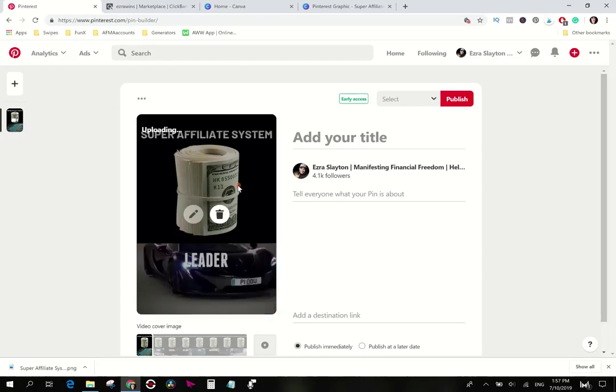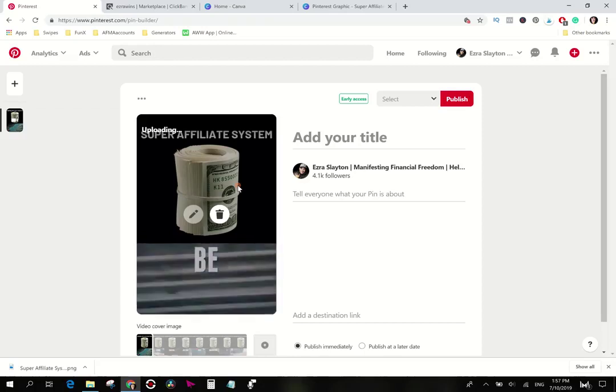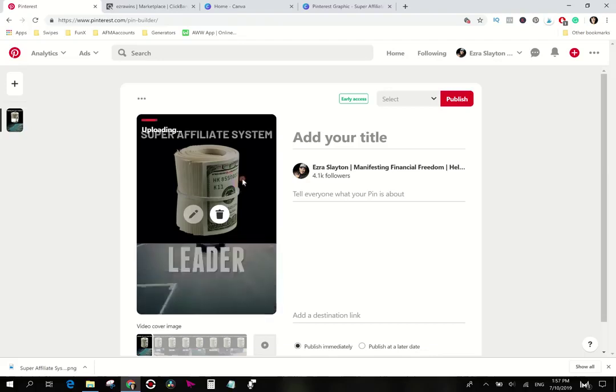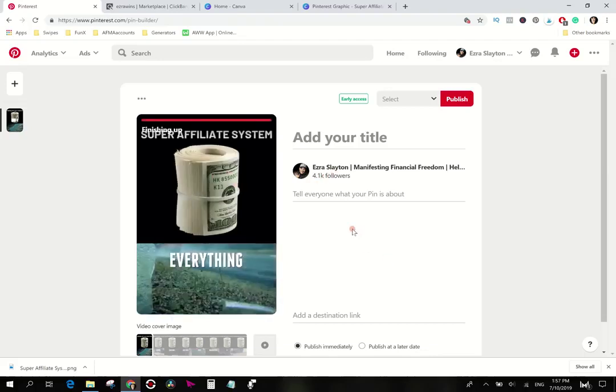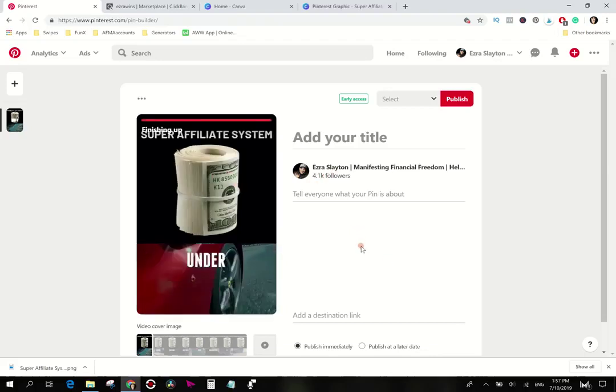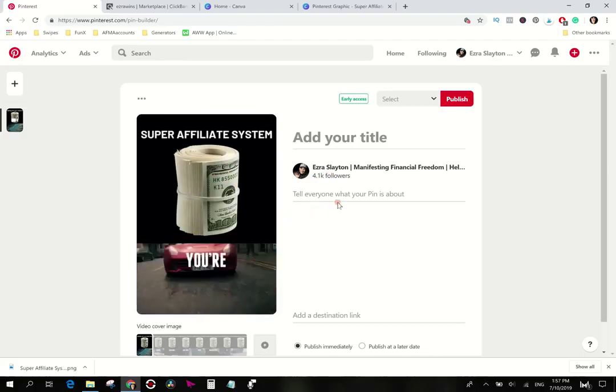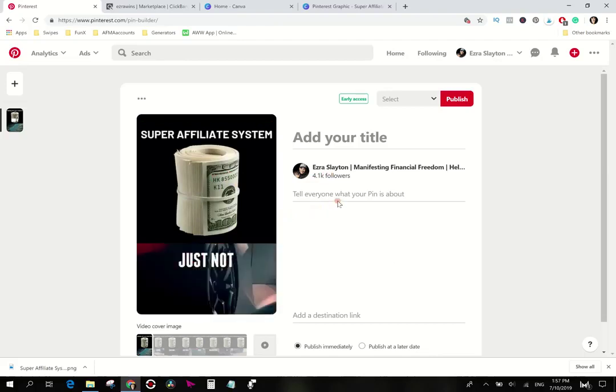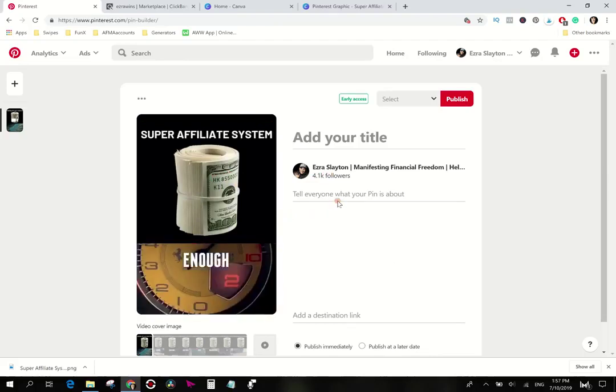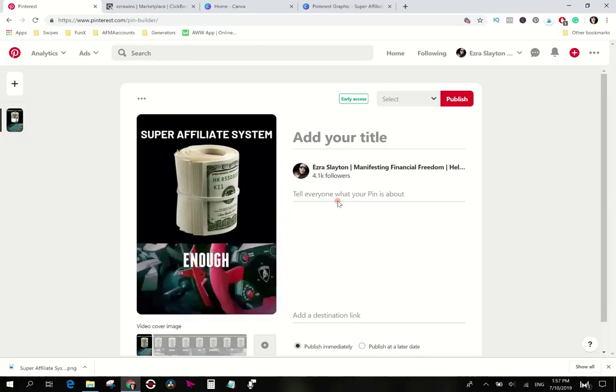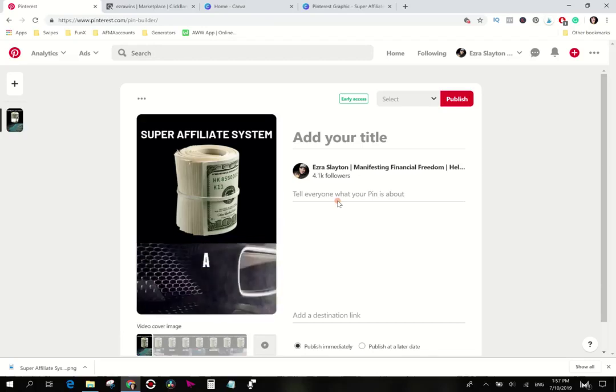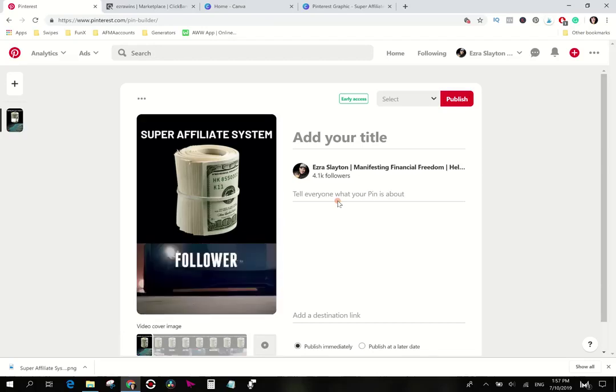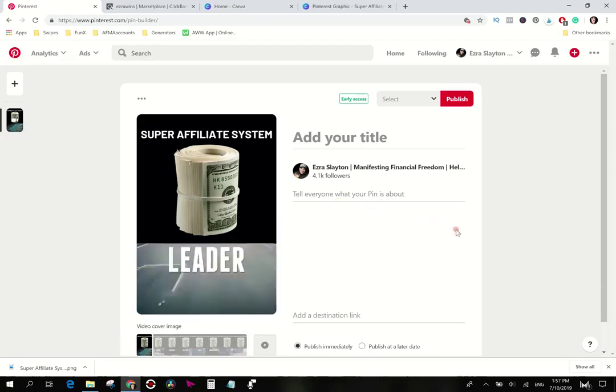Now if I'm not mistaken you do need a business account in order to upload video pins to Pinterest right now. That's free to do also, doesn't cost any money. But there is an approval time on these videos. Usually you can get your video approved within 24 hours as long as it fits the criteria, their guidelines or whatnot.